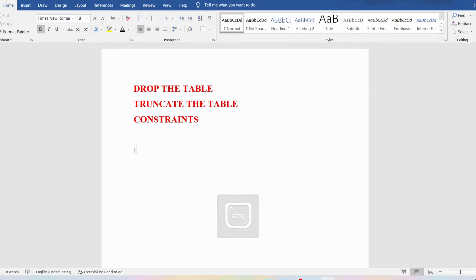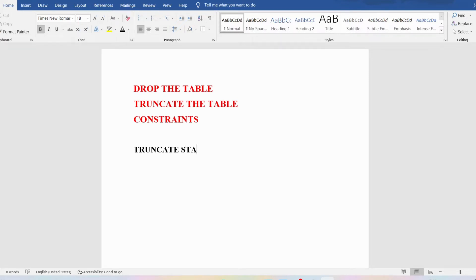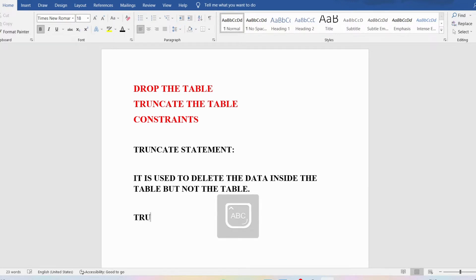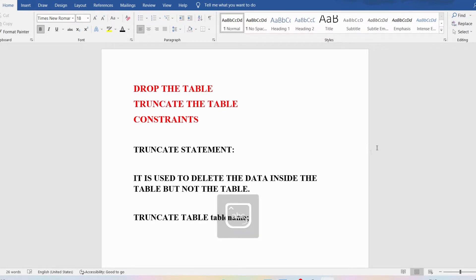If you want to remove the data but don't want to delete the table itself, you can use the TRUNCATE statement. The TRUNCATE statement deletes the data inside a table but not the table itself. If I use DROP TABLE it will delete the table, but here I just want to delete the data. The syntax is: TRUNCATE TABLE table_name;